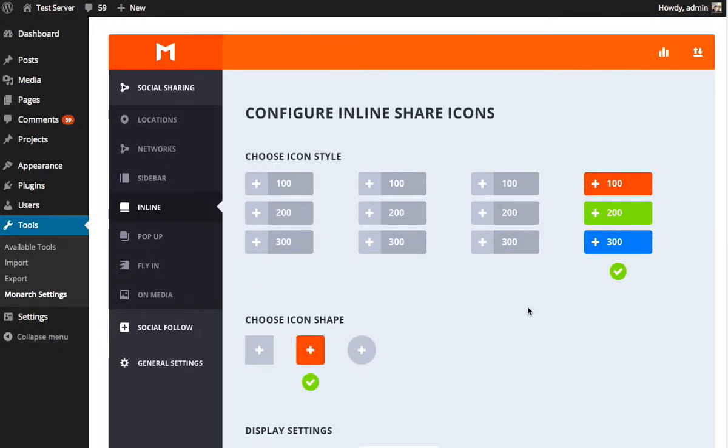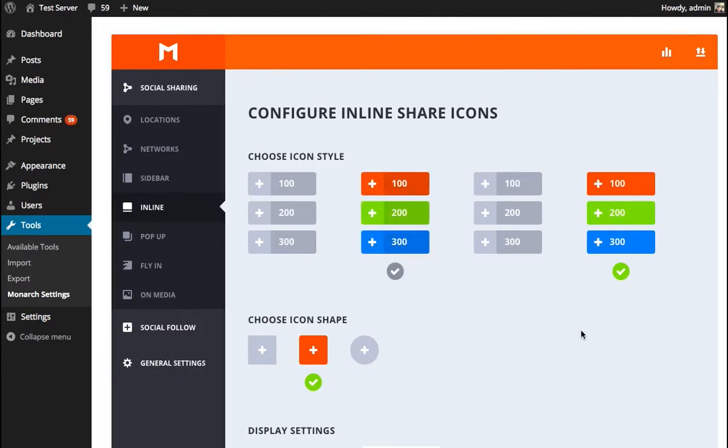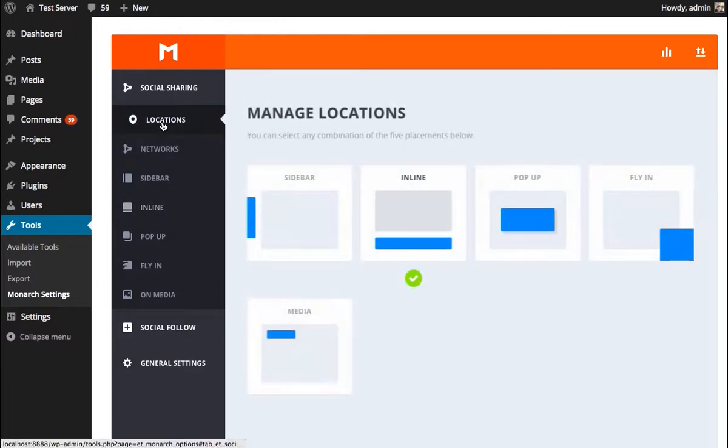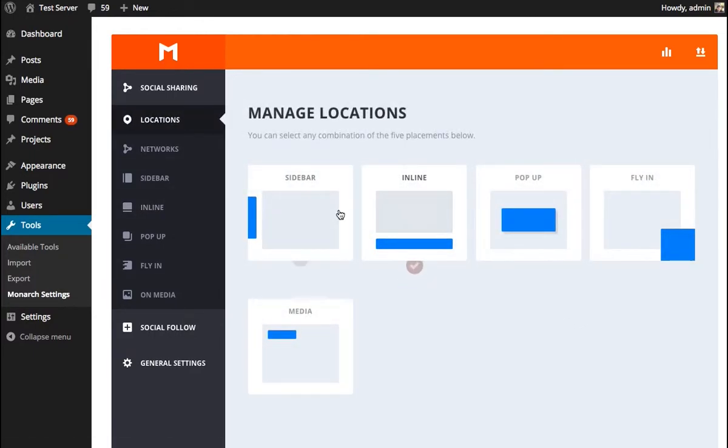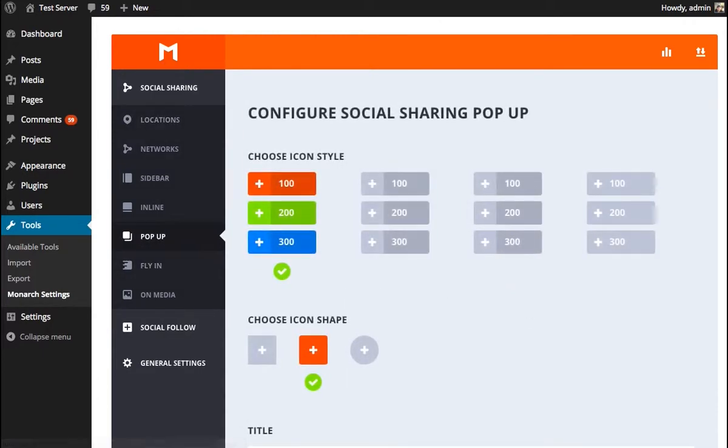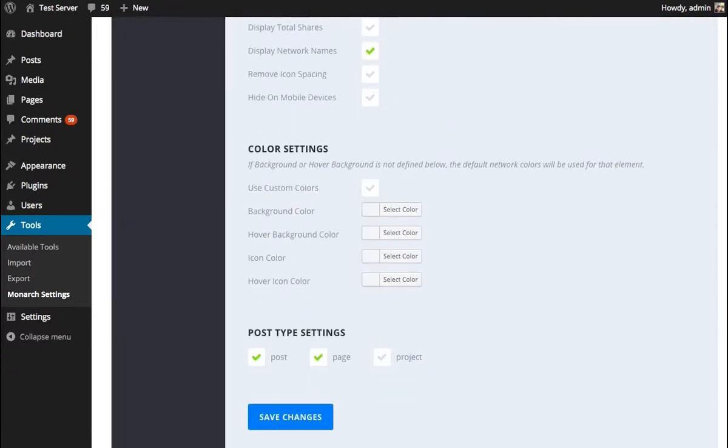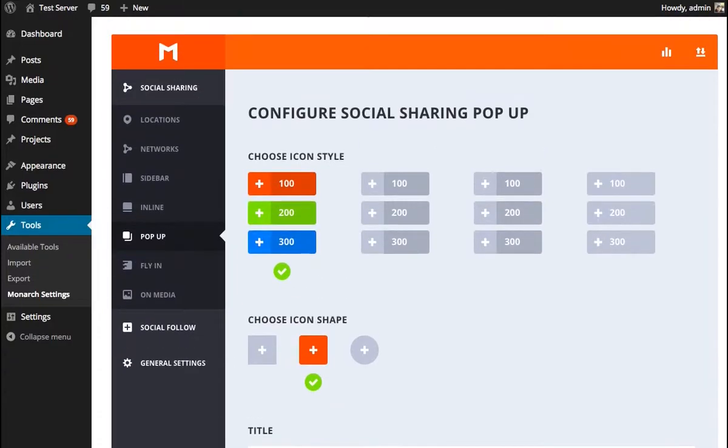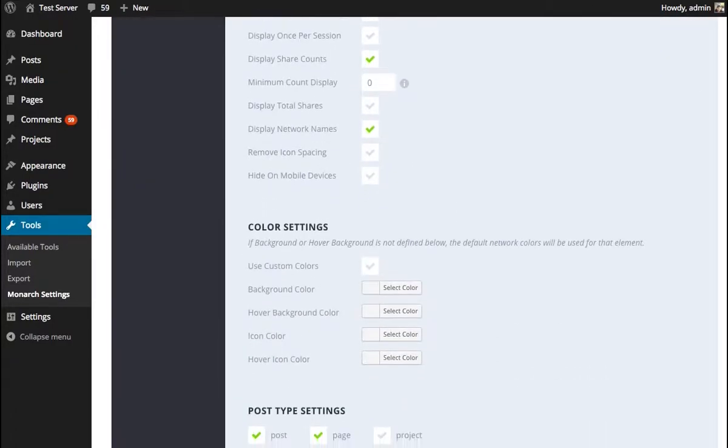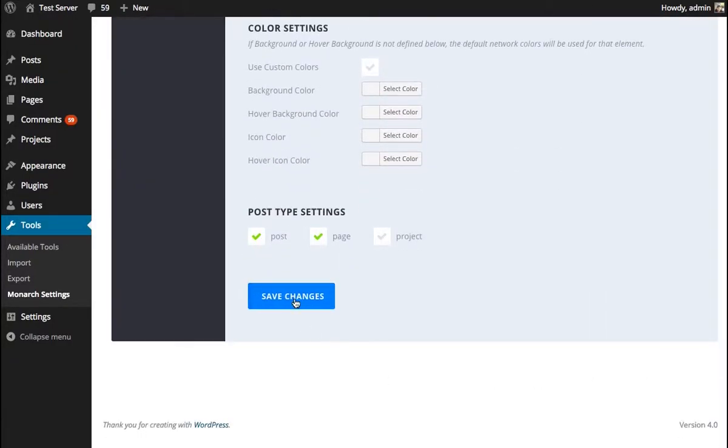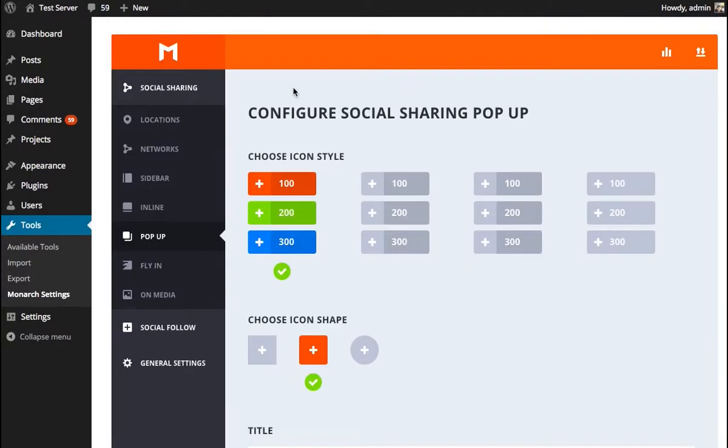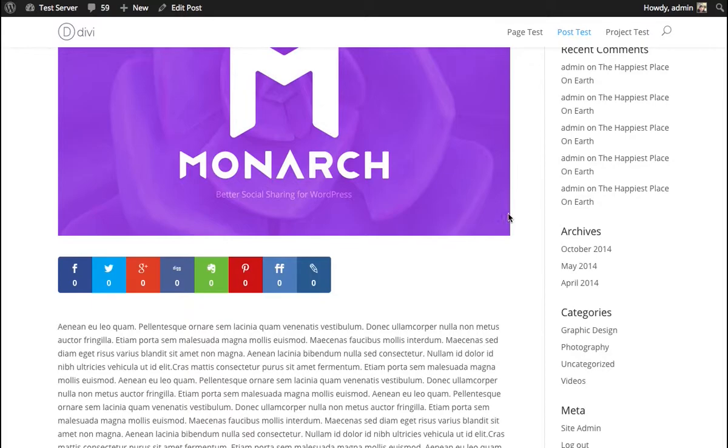Now we've pretty much covered inline, so now I'm going to touch briefly on popups and show you how these same options can be used in similar ways to create different types of buttons, different types of button layouts. Okay, before we can get into playing with the popup settings, I'm first going to enable that popup location. So I'm going to disable inline and enable popups. And then we can head back to our popup settings and start configuring things.